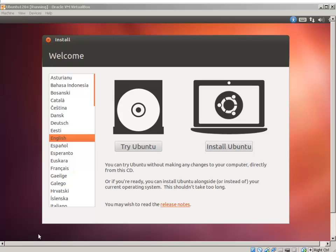OK. It's asking if you want to try Ubuntu or install Ubuntu. I'm going to select Install Ubuntu.